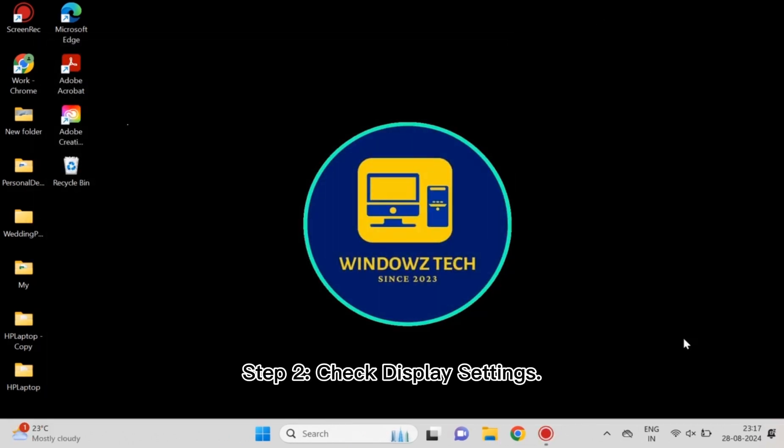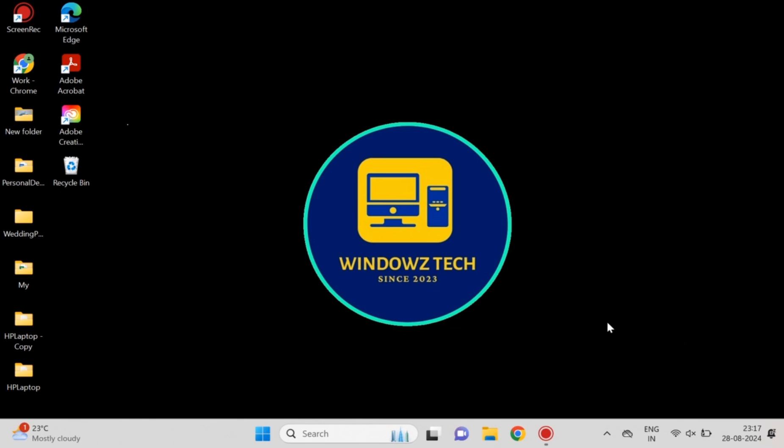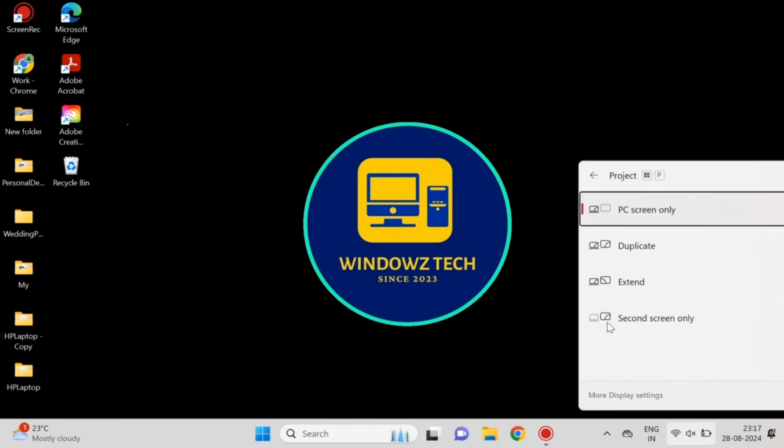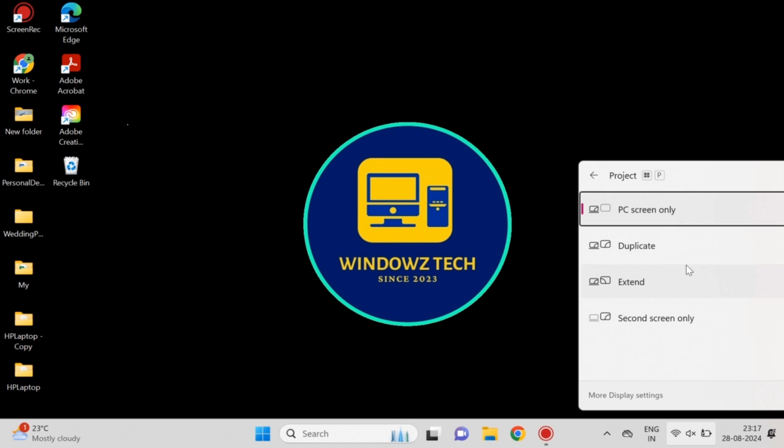Step 2: Check Display Settings. If restarting Explorer doesn't work, you might need to adjust display settings. Press Win plus P to open the Projection menu and select PC Screen only or extend to see if it restores your display.